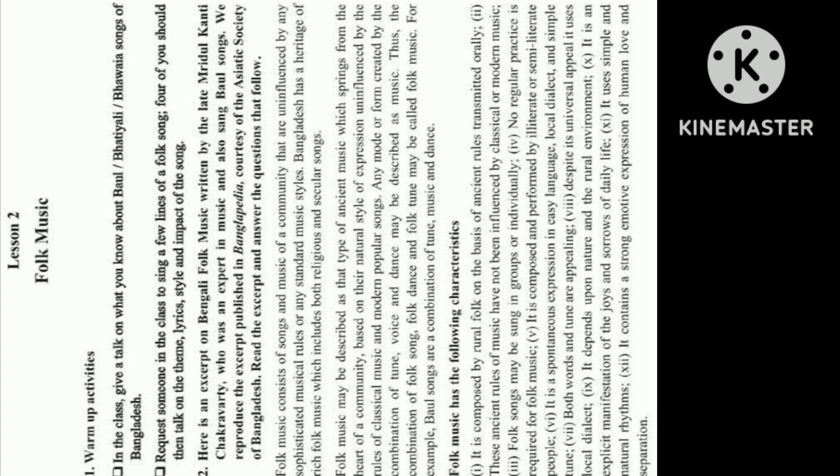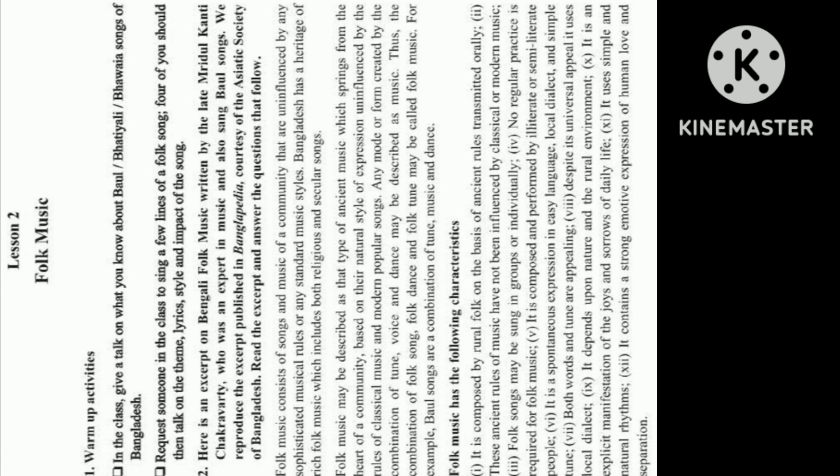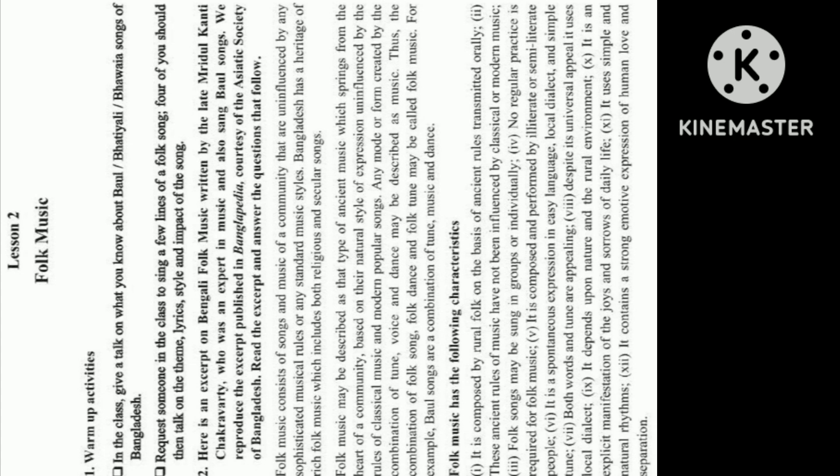Folk music consists of songs and music of a community that are uninfluenced by any sophisticated musical rules or any standard music styles. Bangladesh has a heritage of rich folk music which includes both religious and secular songs. Folk music may be described as that type of ancient music which springs from the heart of a community, based on their natural style of expression uninfluenced by the rules of classical music and modern popular songs. Any mode or form created by the combination of tune, voice, and dance may be described as music. Thus, the combination of folk song, folk dance, and folk tune may be called folk music. For example, Baal songs are a combination of tune, music, and dance.